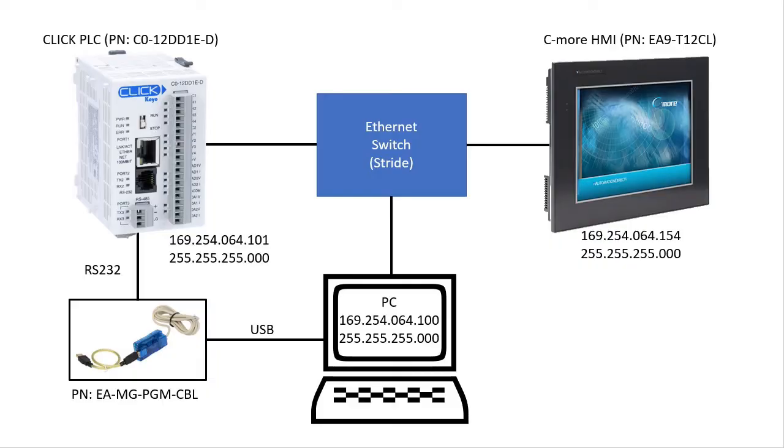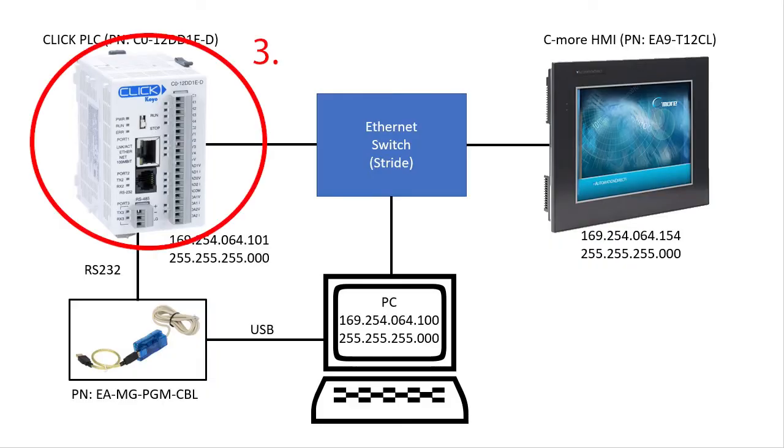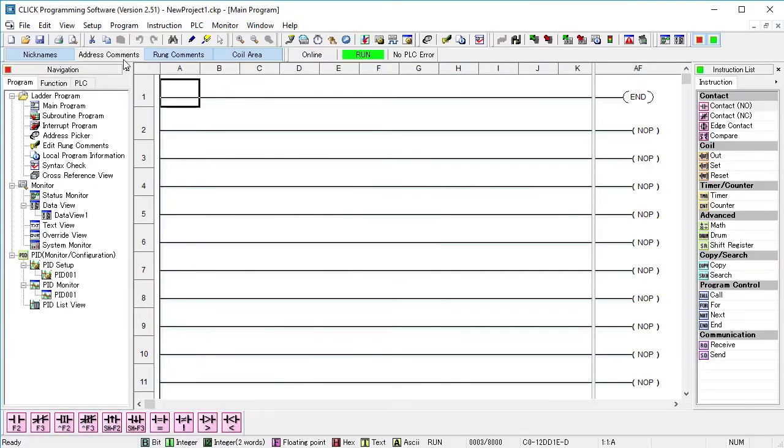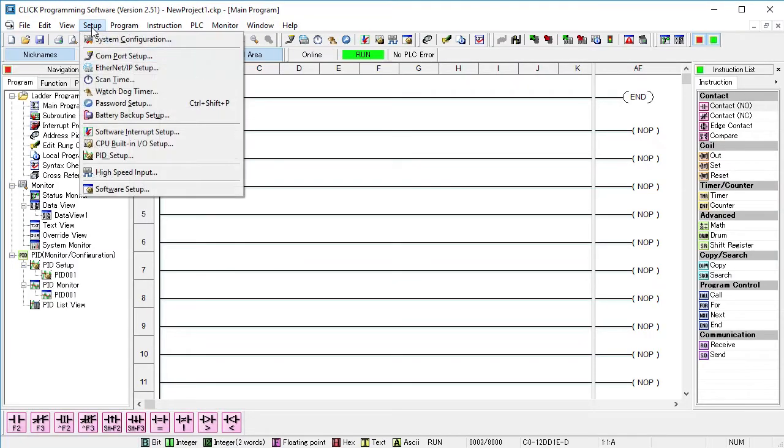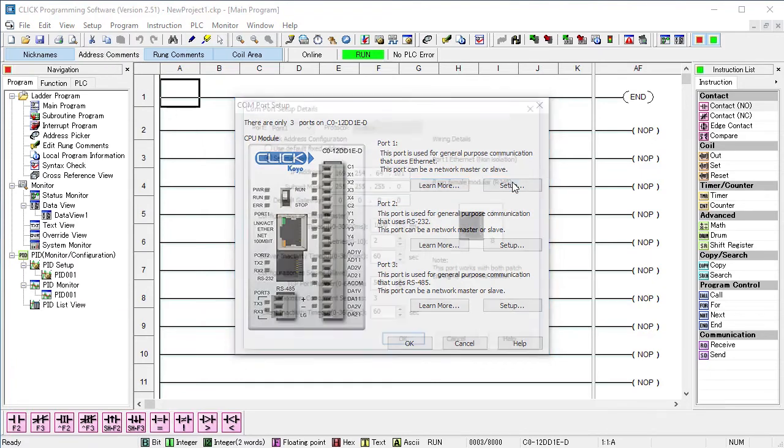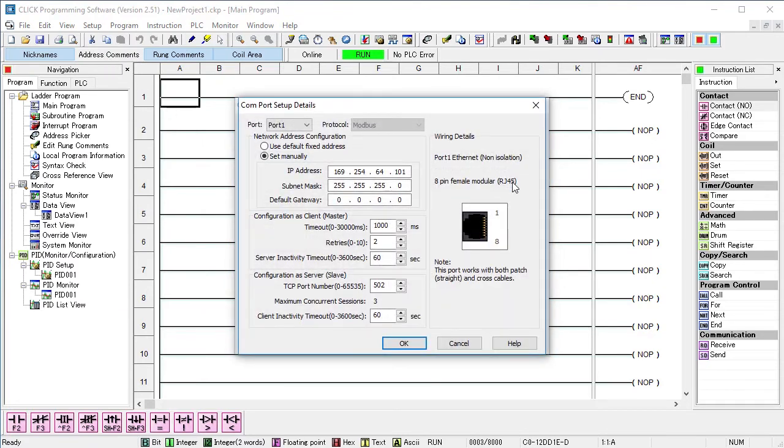Step 3 – Set up the Click PLC Ethernet IP Address. I'm currently connected to the Click PLC via this USB to serial adapter. So from the Click software, I just go to Setup – Comport Setup. We want to set up the Ethernet port, which is Comport 1, so we click on this.